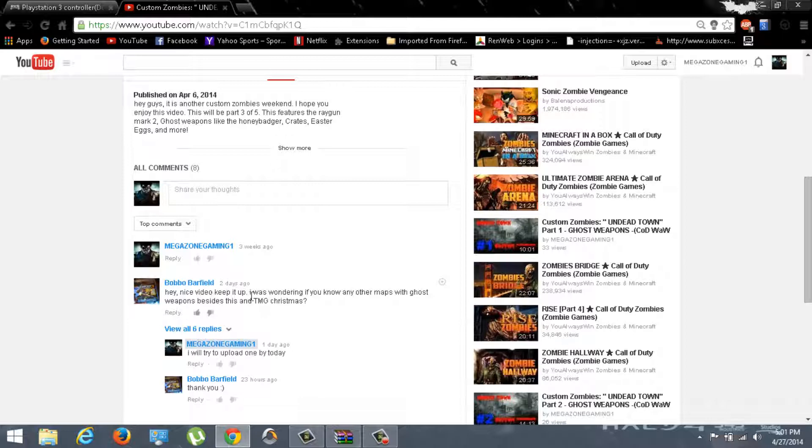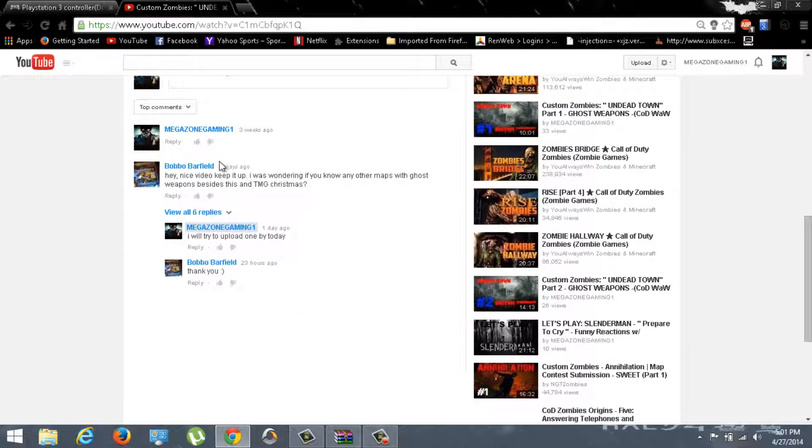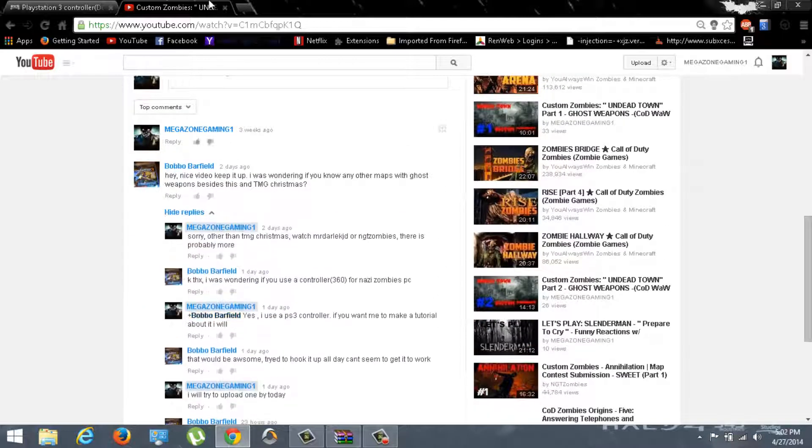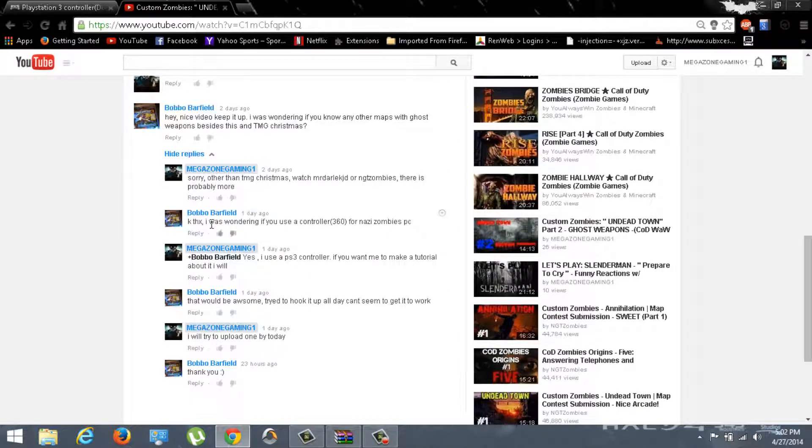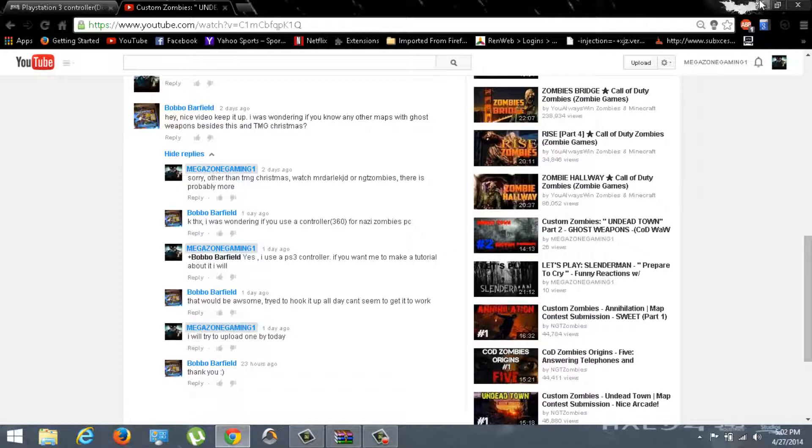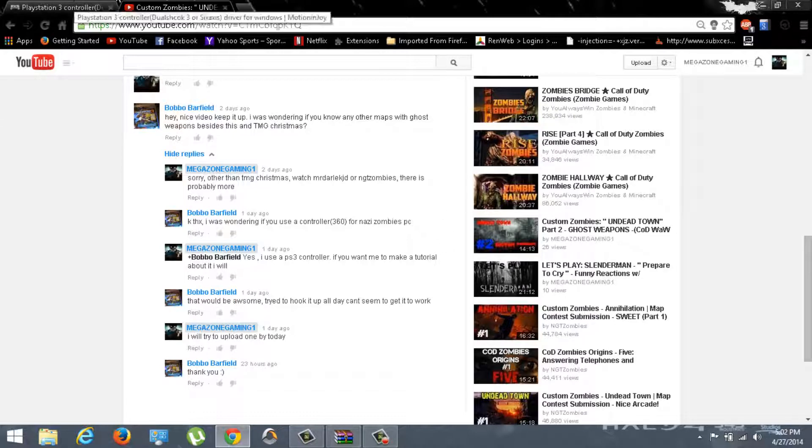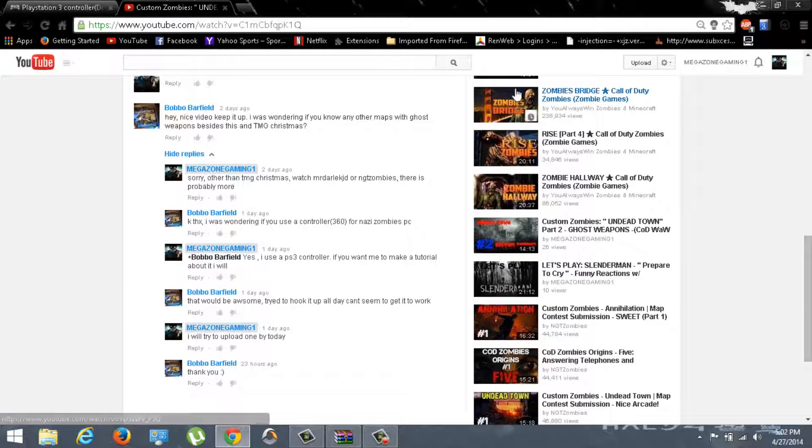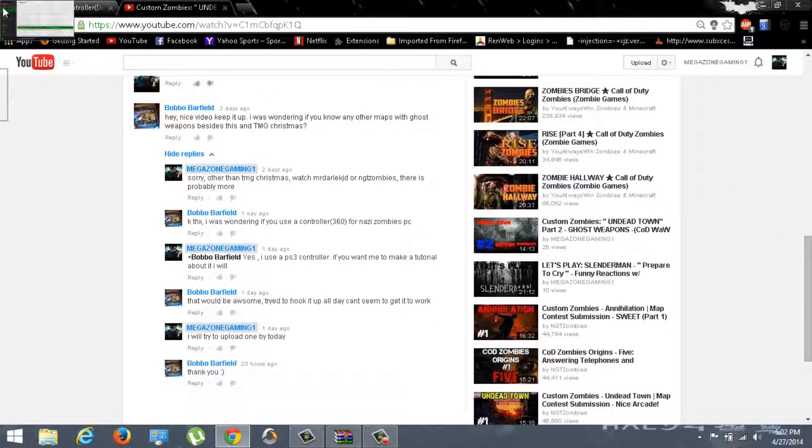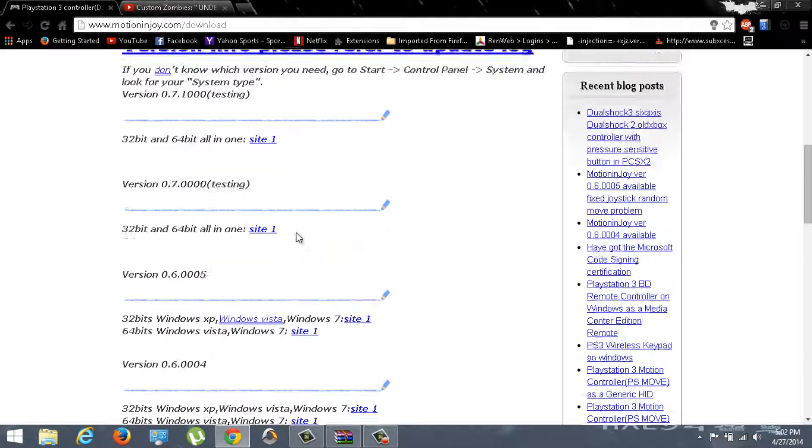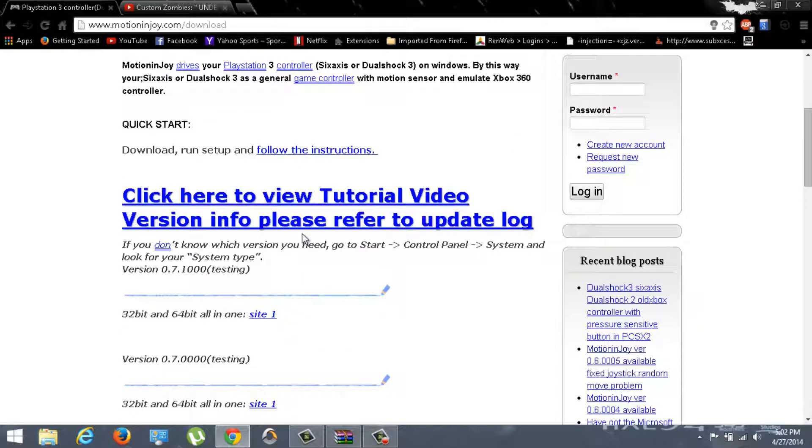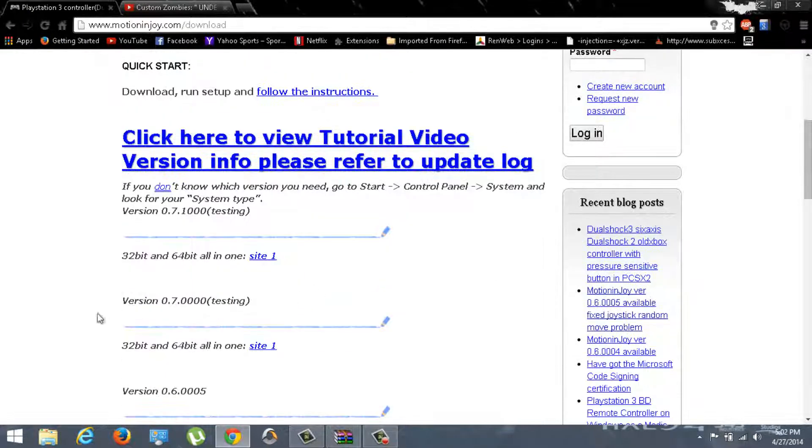Hey, nice video, keep it up. It was under here, sorry. So it said it right here. I was wondering if I use a controller, Xbox 360 controller for Nazi Zombies PC or I can just say World at War for now. I can show you how to do that. My friends were also asking me to do it too. I guess I got enough support on doing this video.